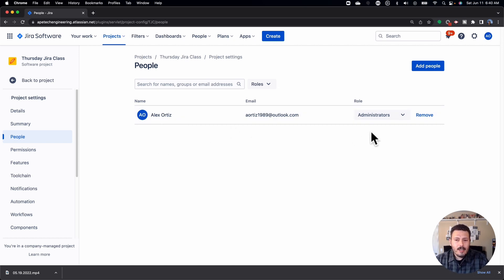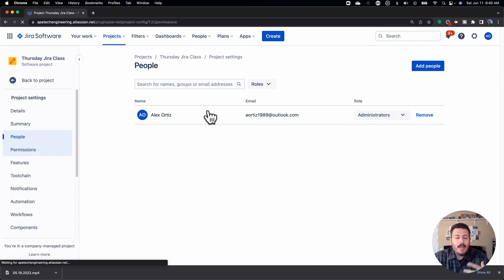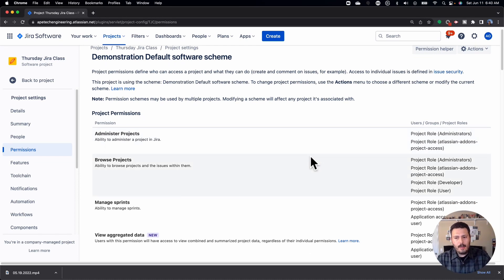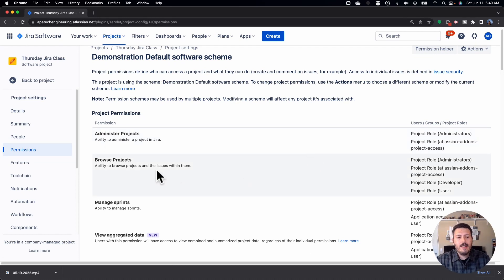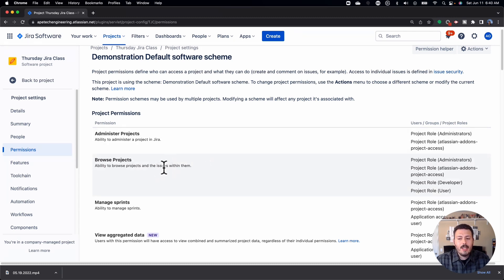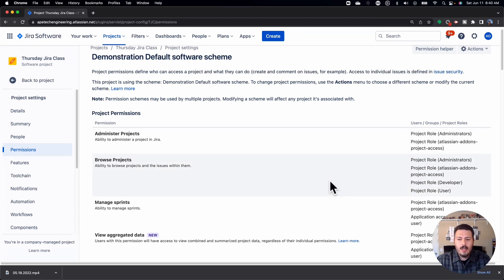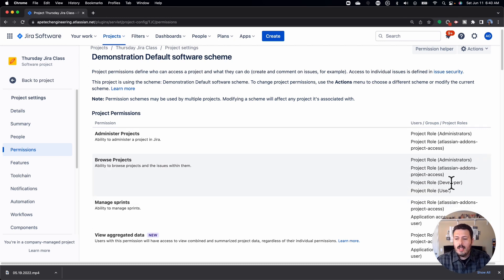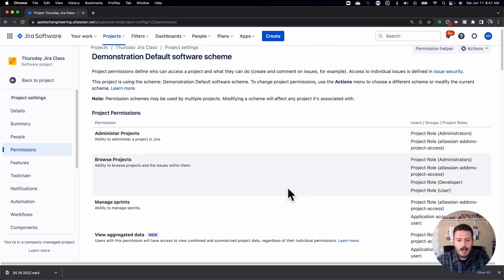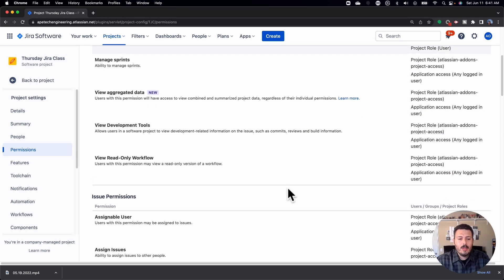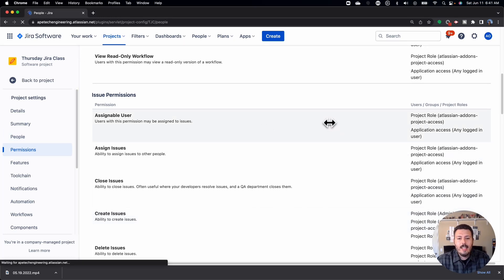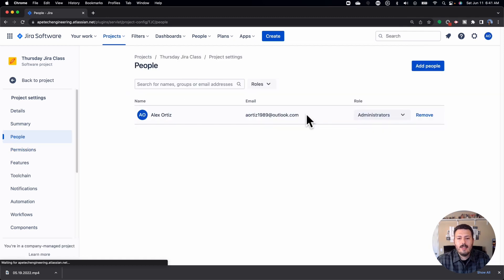And as long as you match up the right role with the power that we gave them in the permission scheme, then everything kind of just falls into place together. If you remember from the last video, if you want individuals to be able to see the project, they're going to have to be in one of these roles, and that's it. So as long as you assign an individual or a group to the developer or user group, they'll be able to see the project. If you want them to be able to create issues, they're going to have to be in the administrator or developer role over here on this side. And that's pretty much it.